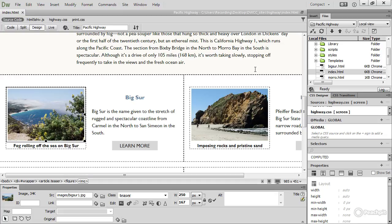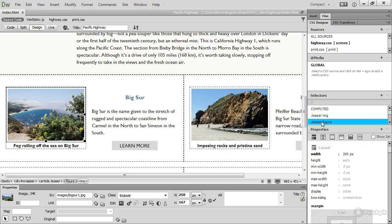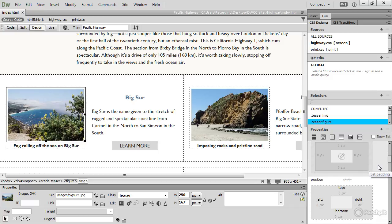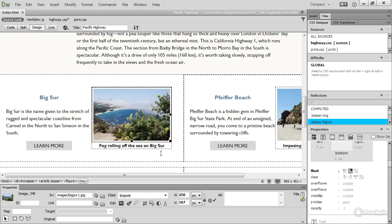And then I'm going to close the Files panel, so I can see this CSS Designer panel better. And what I need to do is to select this teaser figure, which controls that particular element, and then scroll down a little bit, and I find Float here. And if I make that float right, it moves that image to the right-hand side, and also the other images that have got the same class applied to them.